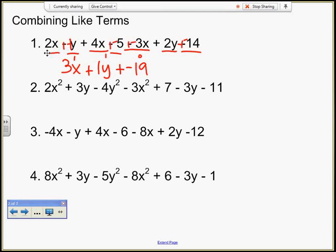Next one I have is 2x squared. I'm going to leave-change-change these. So I've got 2x squared — any other x squareds? Minus 3x squared. So 2 plus negative 3 is negative 1. Negative 1x squared.